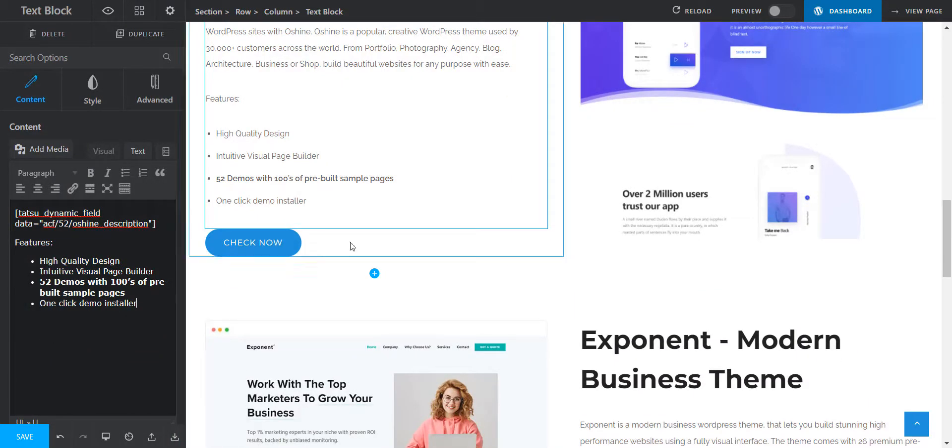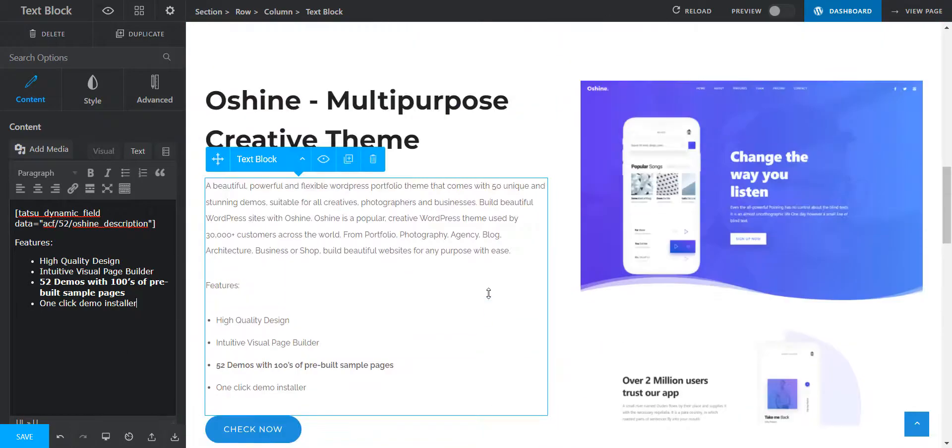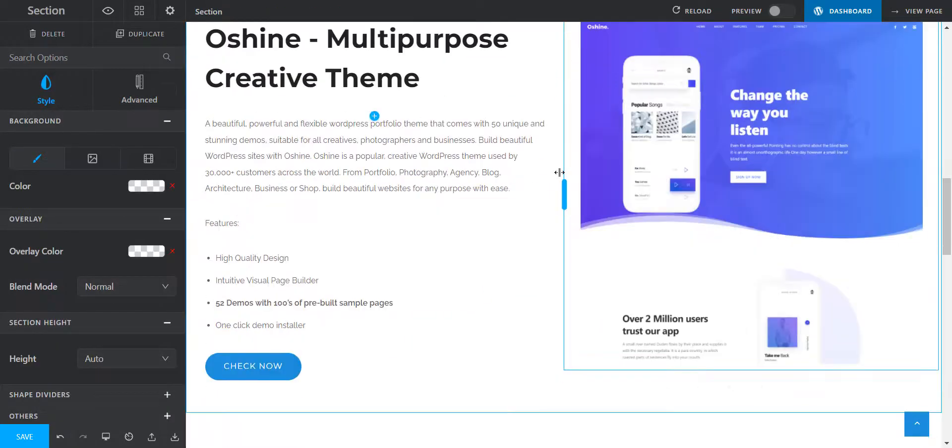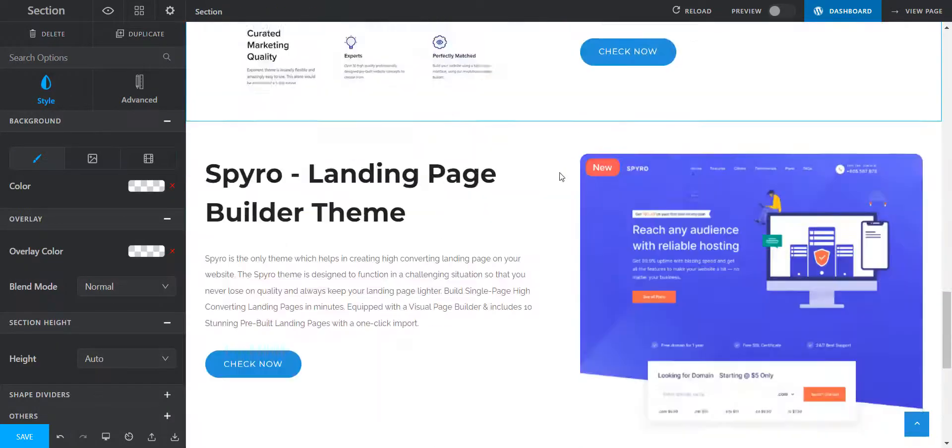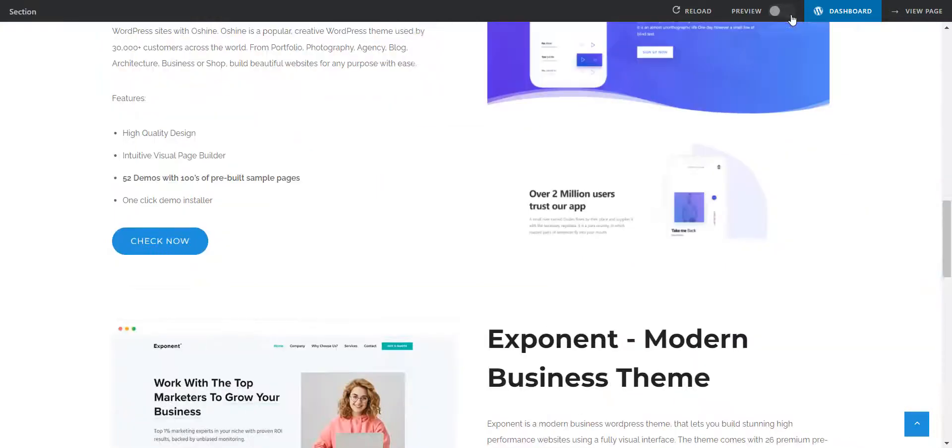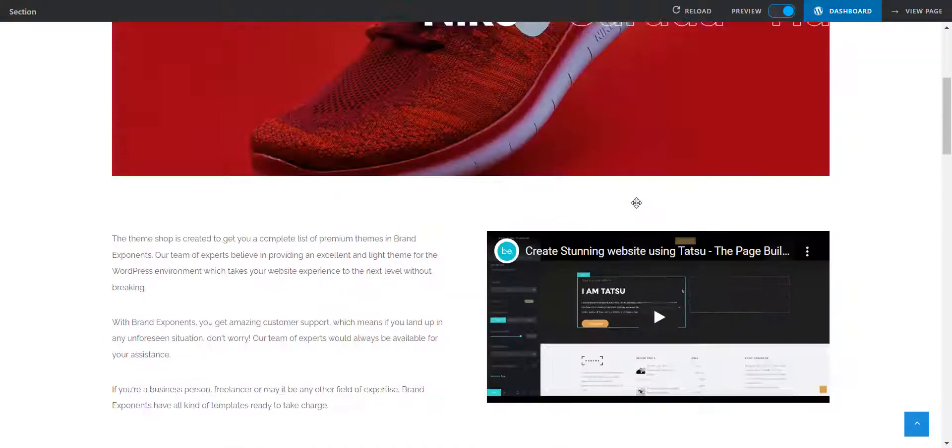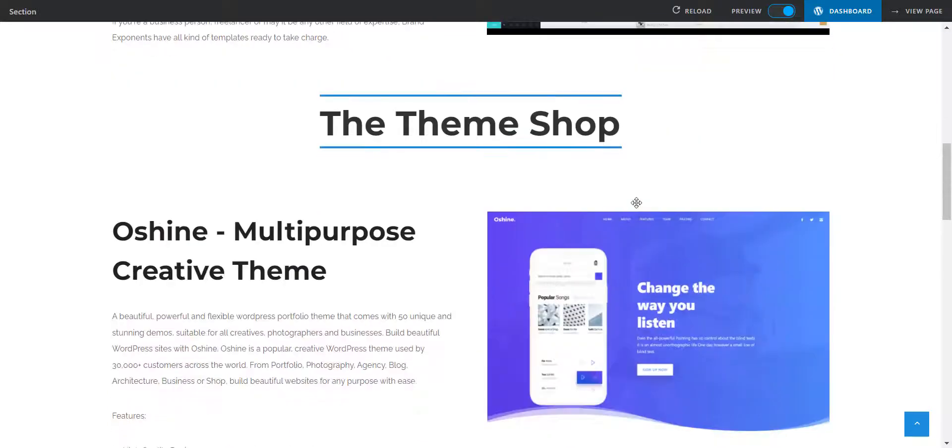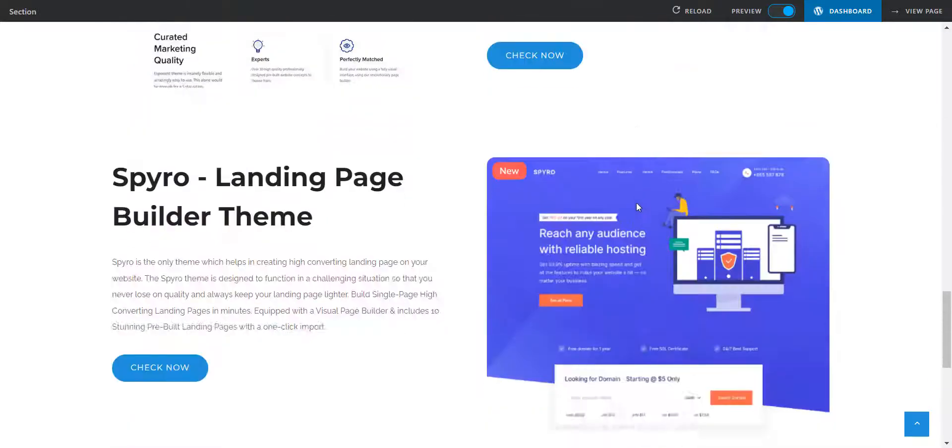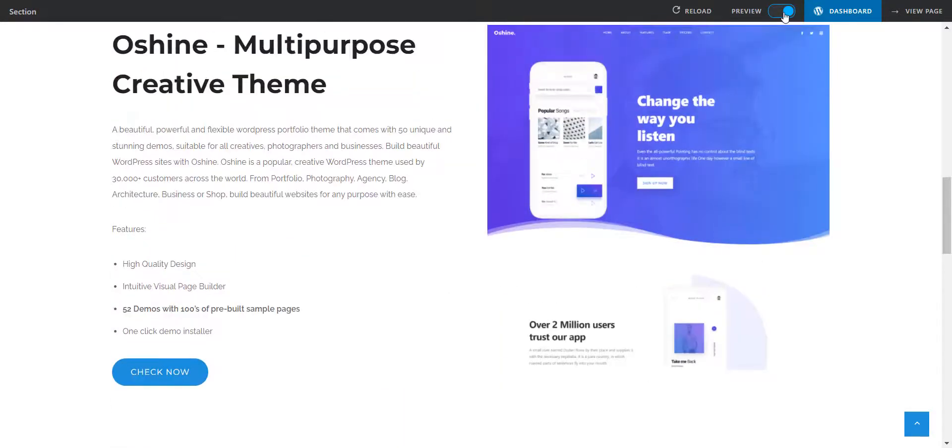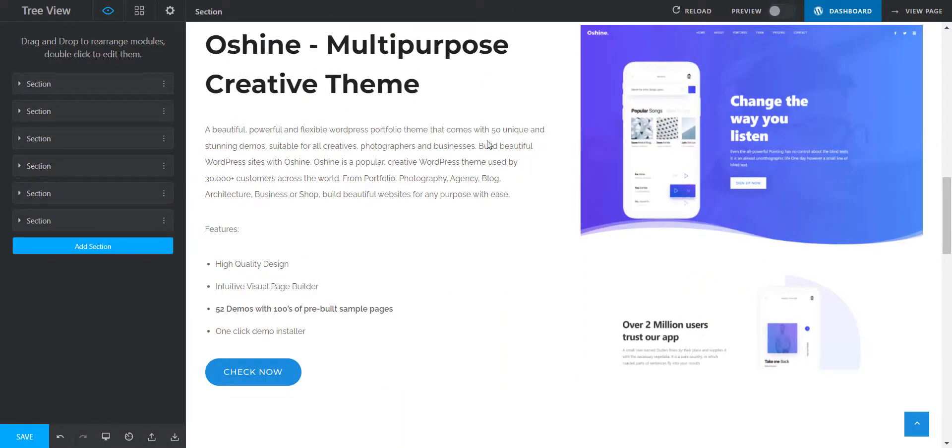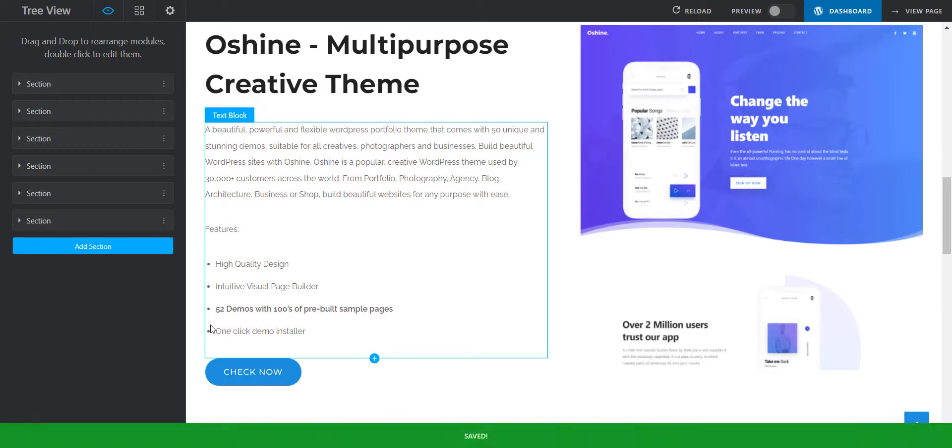Looks good enough. Let's preview the page. I'm quite happy. Let's save this and let's see if everything's showing up properly on the live page.